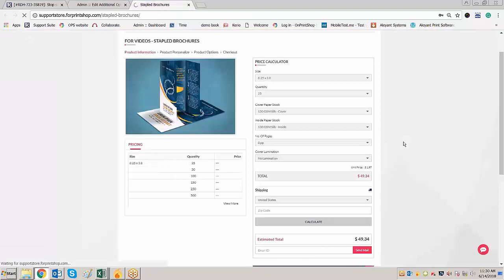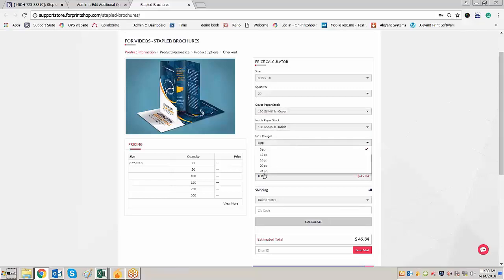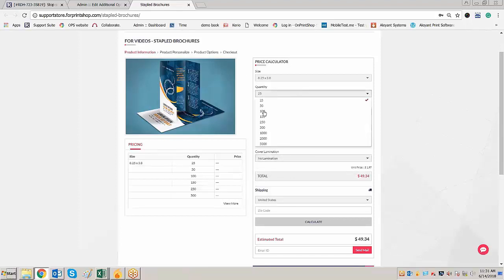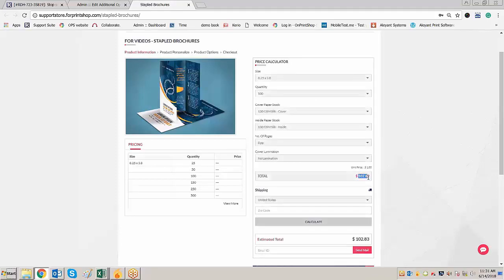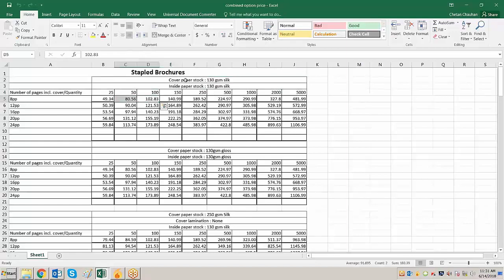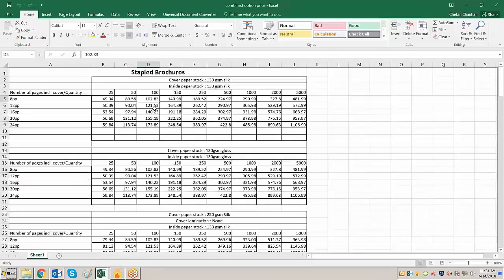Go to the front store and refresh the page. Now when the customer selects 130 GSM silk cover, only those options are available. Quantities 28pp and 32pp are not there, and only no lamination is shown. If you select quantity 100, the price will come 102.83. Let us check the price — 100, 102.83. If you select 12pp, the price will be 121.50. So the first rule is now working correctly. Let us now make the second rule.